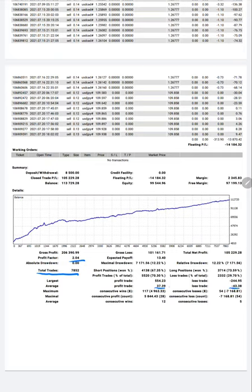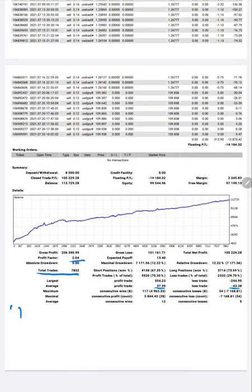By calculating average profit and loss, we have to just calculate 37.39 divided by 43.38, so risk reward ratio.